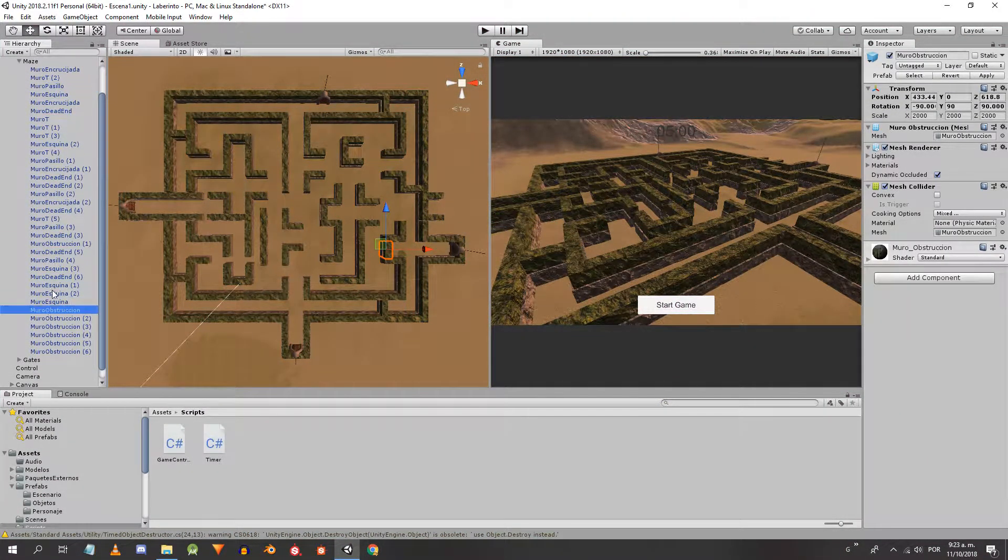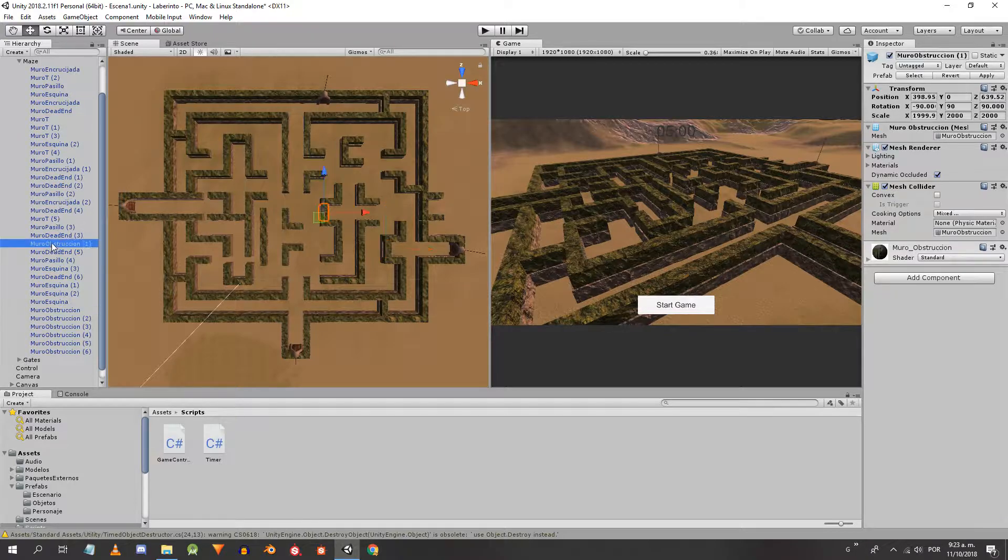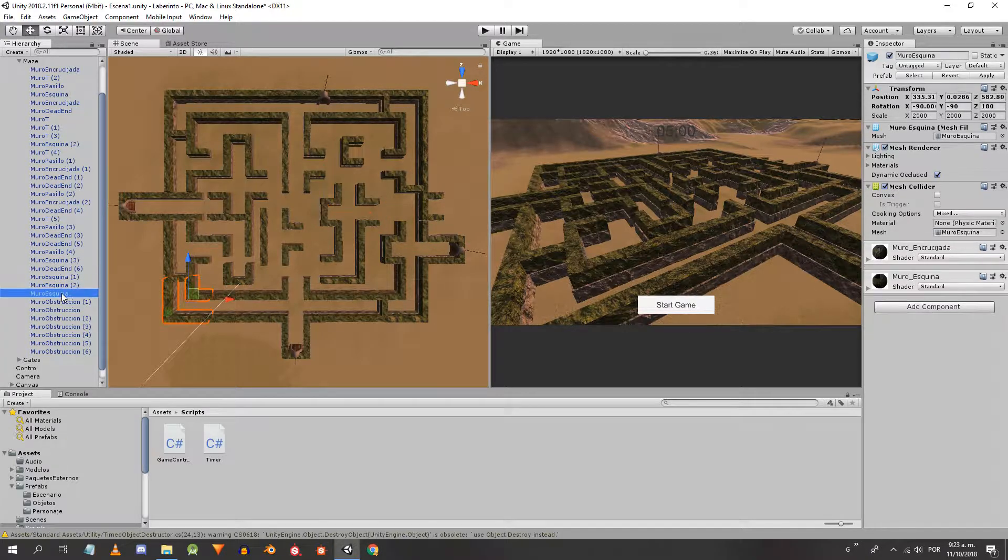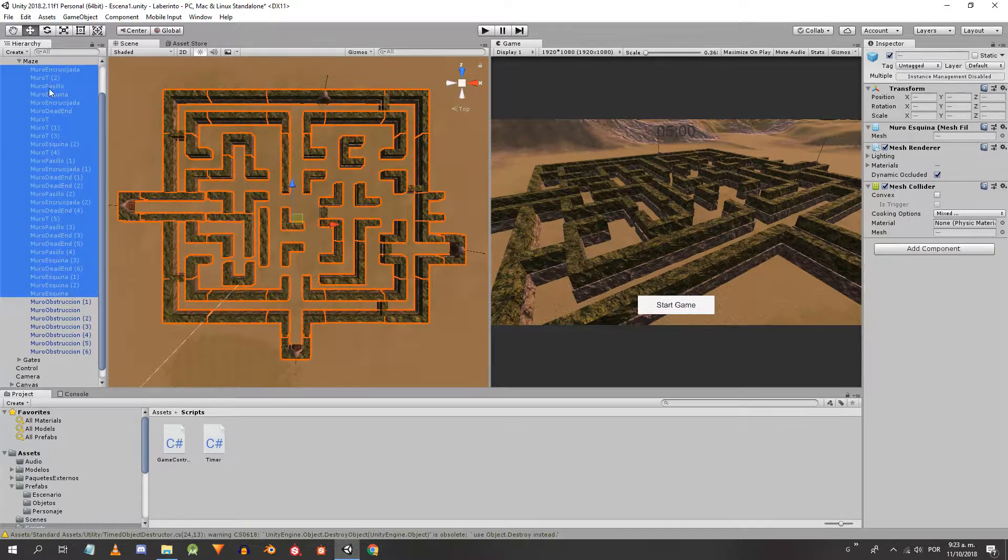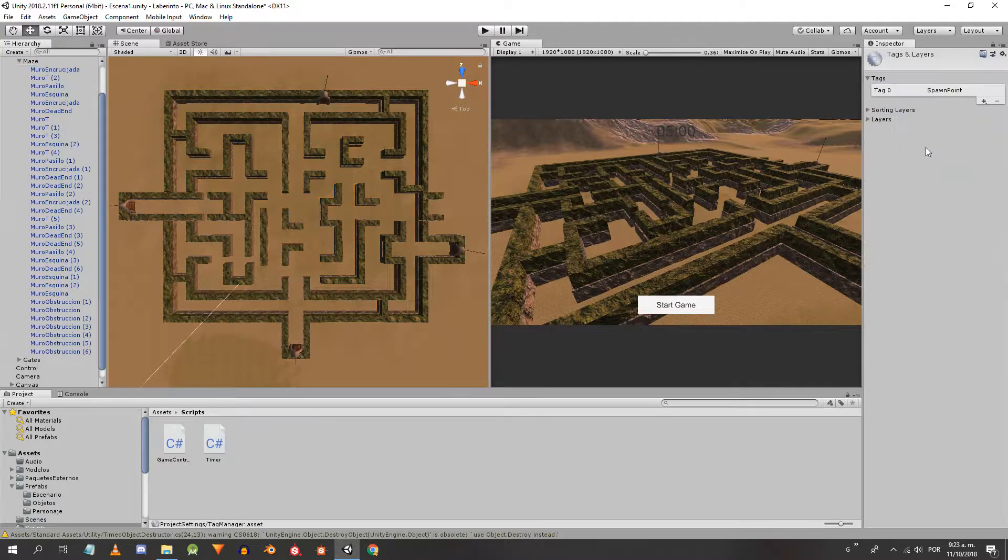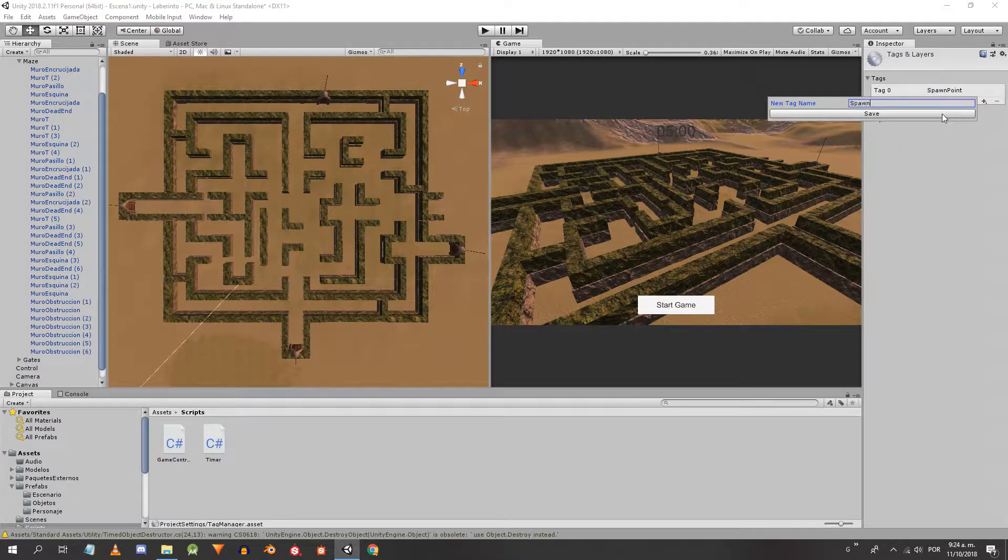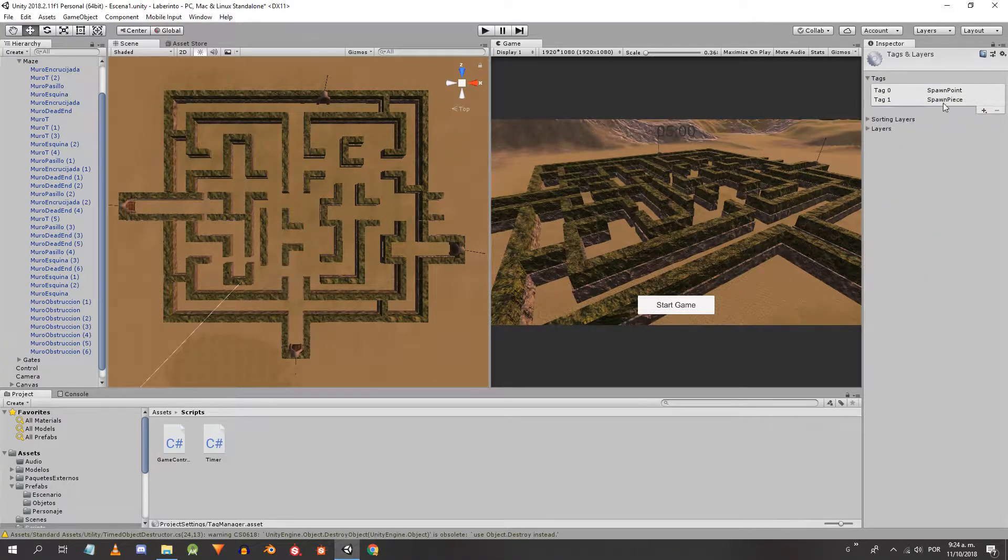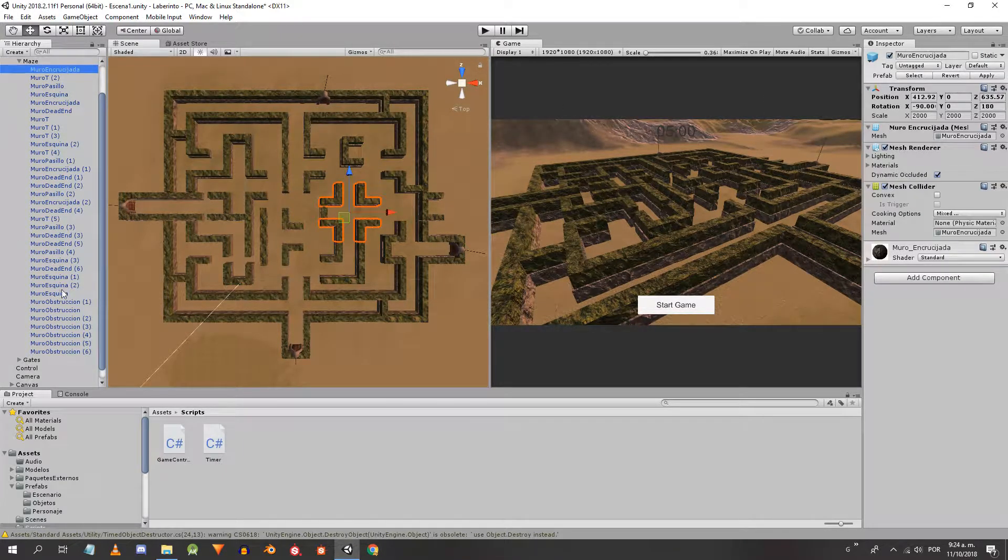We start by ordering all the pieces that can contain the pedestal and separating them from the pieces that can't. We create a new tag called spawn piece and assign it to all of these objects.